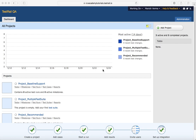Hello friends, welcome to another session of TestRail training. In this tutorial we will learn how to add test cases in TestRail. To add a test case you need to go into the TestRail project.